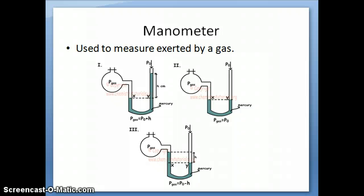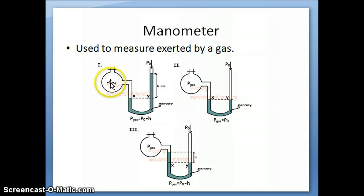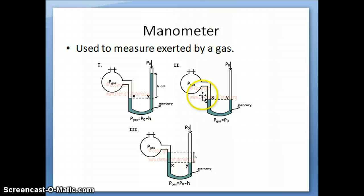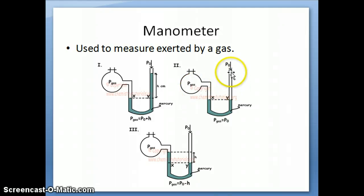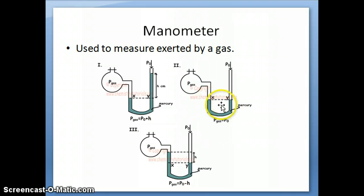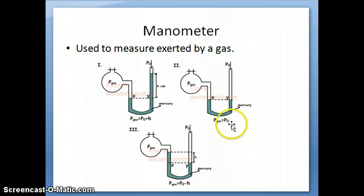The last concept I want to talk about is a manometer. A manometer is an instrument related to a barometer, but instead of measuring just atmospheric pressure, it measures the pressure of a system of gases. If you have a collection of gas and want to know its pressure, you use a manometer. When the pressure of the gas inside equals atmospheric pressure outside, the height of mercury on both sides of the manometer is exactly equal — so pressure of gas equals P₀, atmospheric pressure.